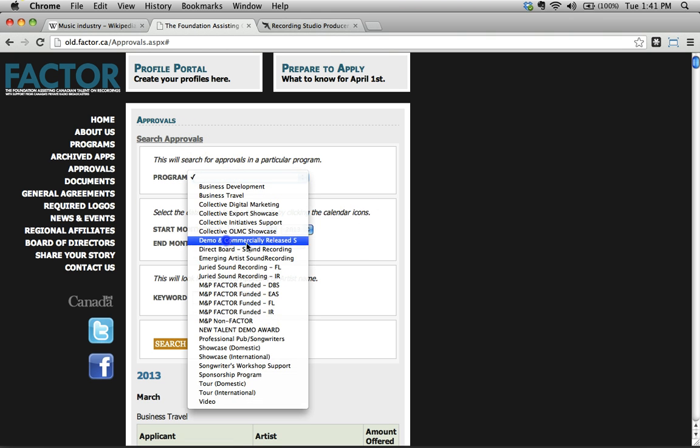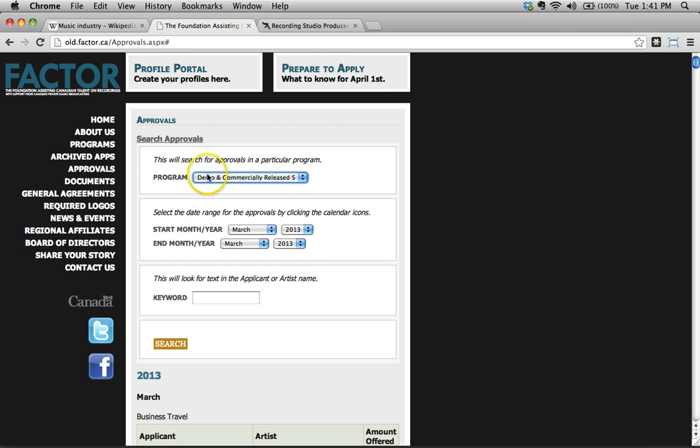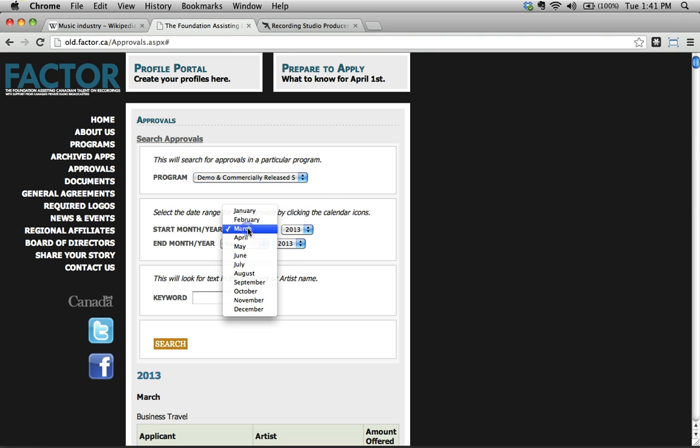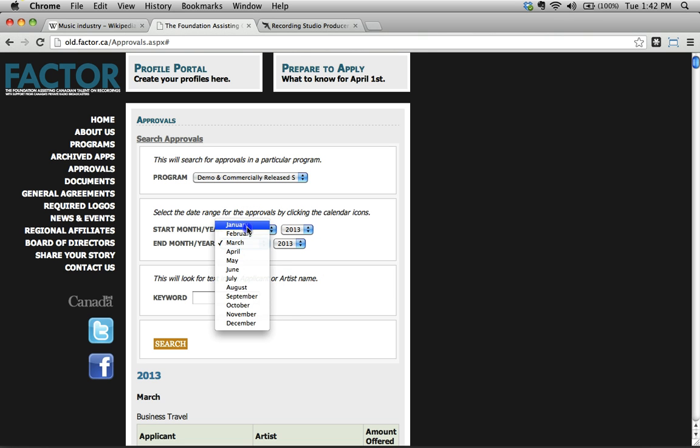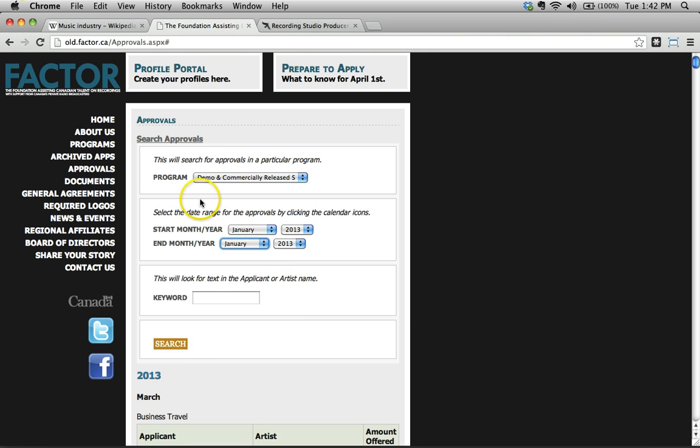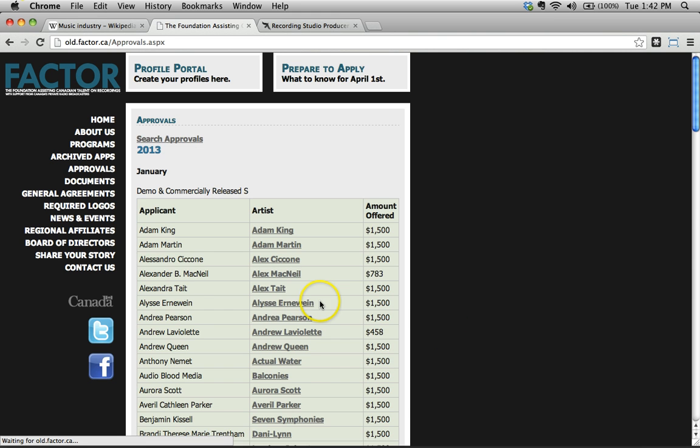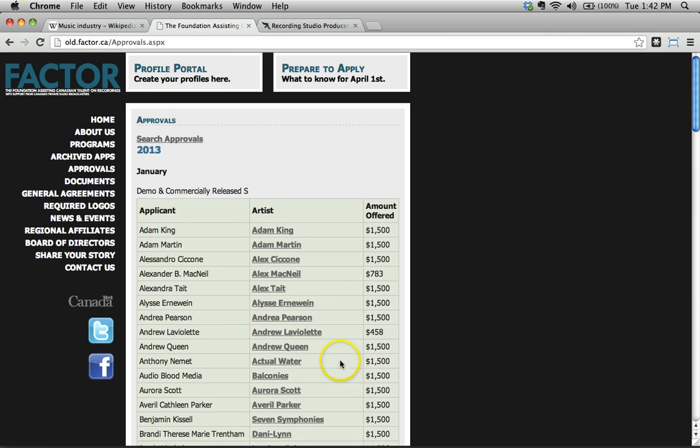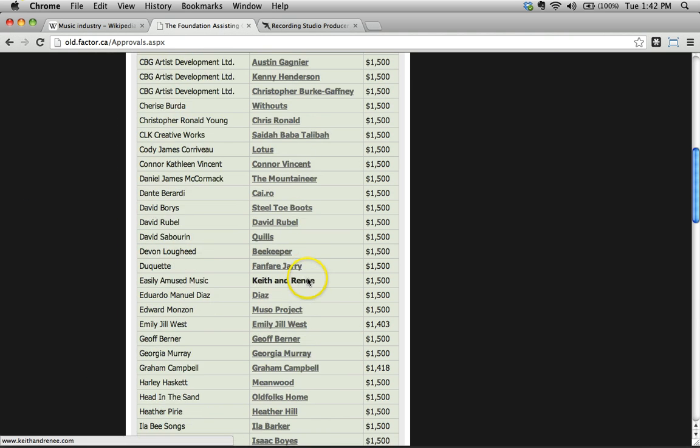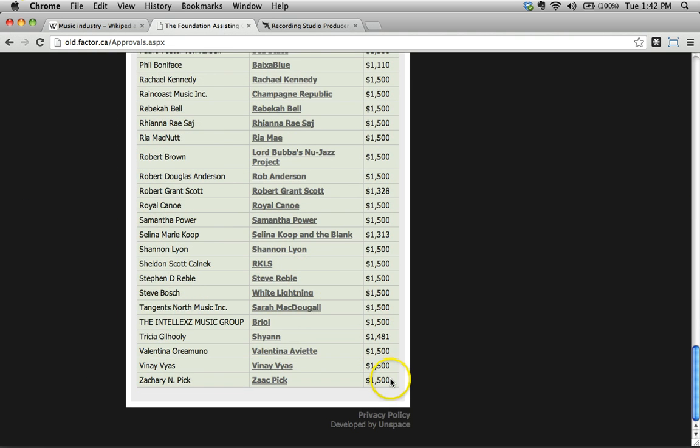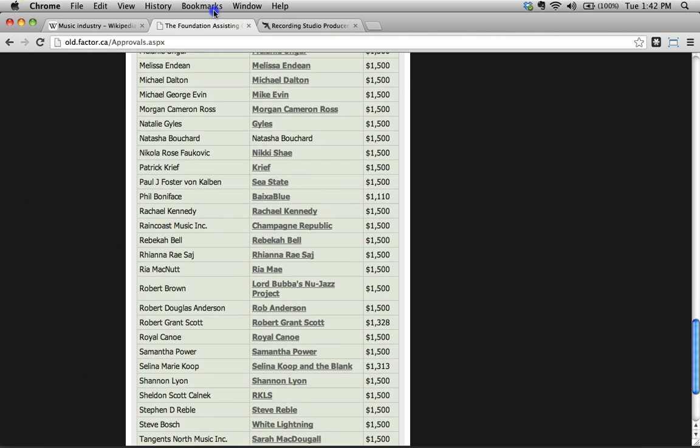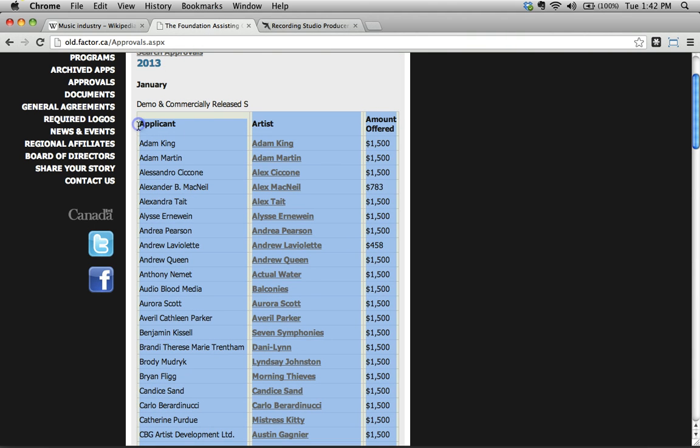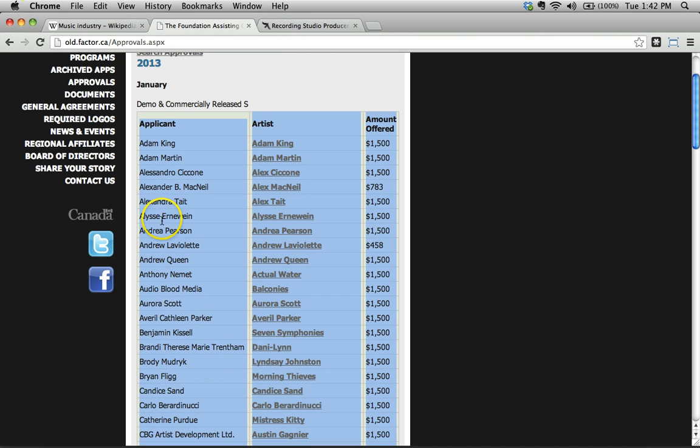So let's go ahead and search this. Let's actually say we just wanted to see who got a grant for, who was awarded funding for demo and commercially released, the demo and commercially released single program. Let's say in January 2013, shall we? Let's just search for that. We're just going to search for a short just a few, oh there's actually quite a few who got grants here. Fantastic. Let's copy this over. So I'm going to copy all of this right here. See, I've just selected the stuff inside here. Don't go selecting everything else, just select the data inside the table.